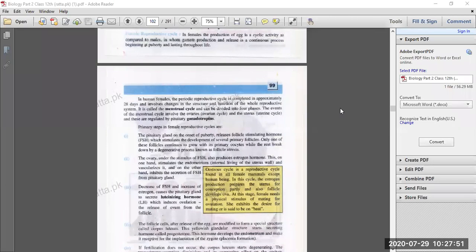The hormones that control the female reproductive cycle begin with pituitary gonadotropins. On the onset of puberty, the pituitary gland releases Follicle Stimulating Hormone, FSH, which stimulates the development of several primary follicles in the ovary.